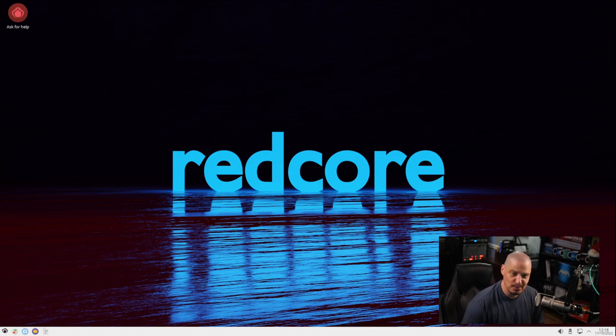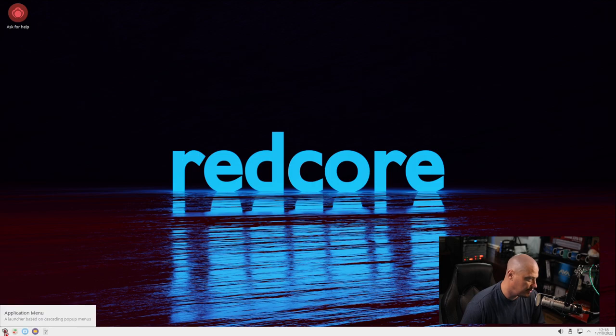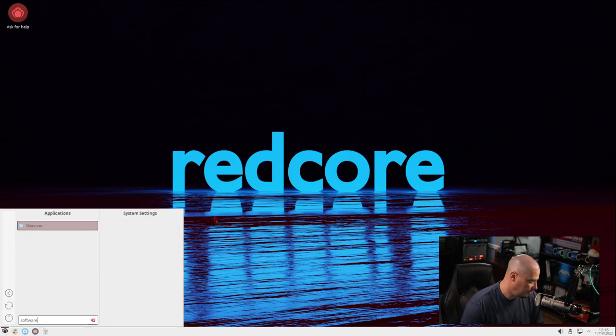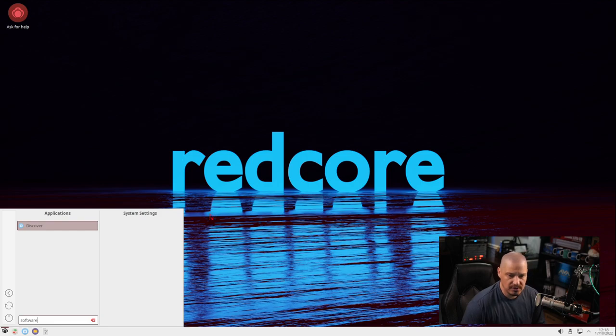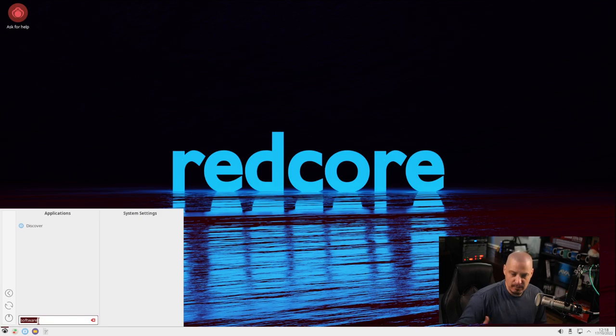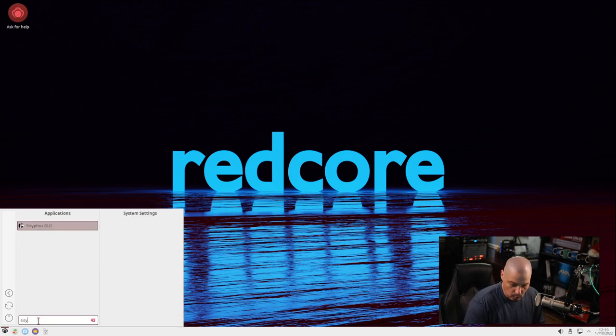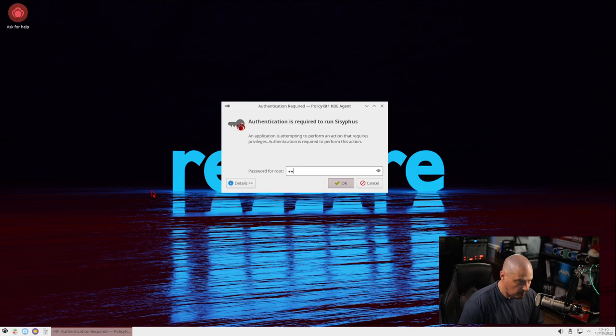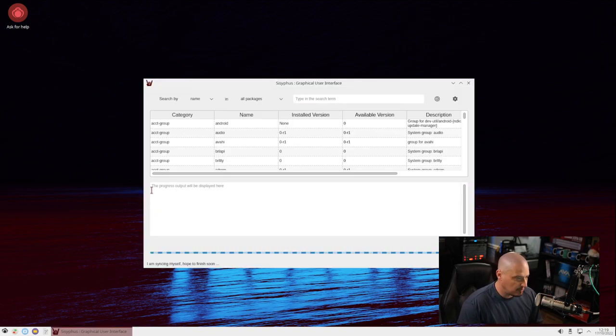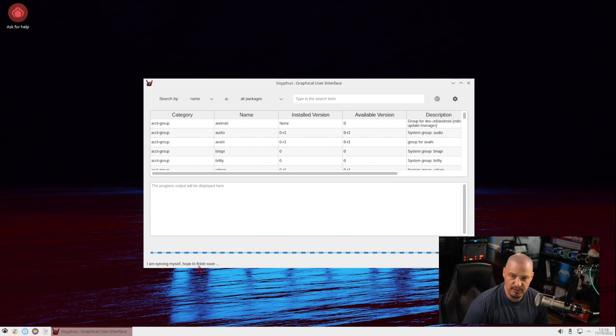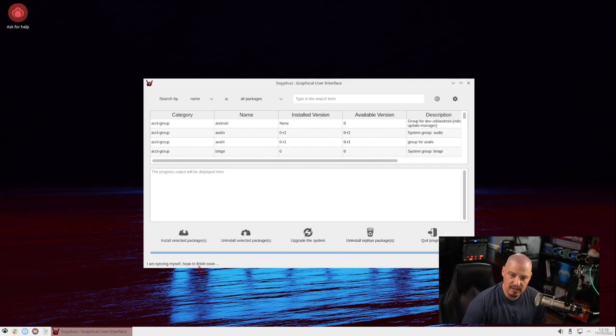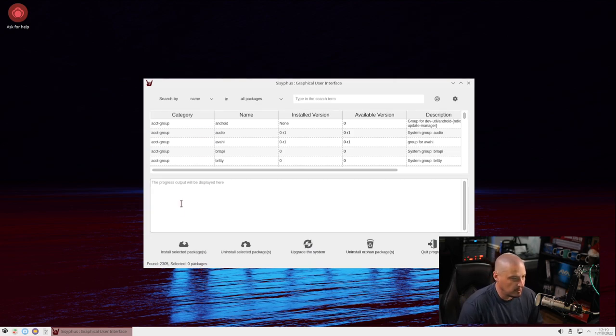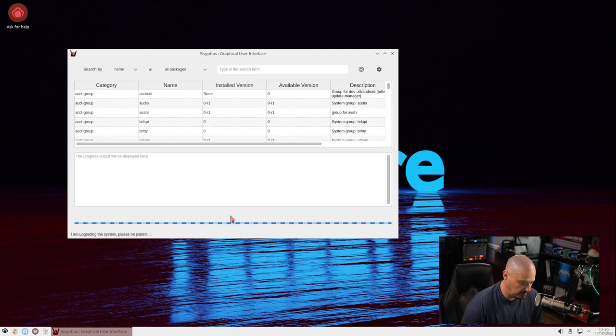We get a nice little welcome sound. I greatly appreciate that. Obviously, Redcore being based on Gentoo, before we do anything, we probably should update the system. If I go into the menu system and search for software, we have the Discover Software Center, but that's KDE Plasma's Software Center. I don't know if that's really going to do anything for us because Redcore has always had their own package manager, essentially called Sisyphus. Look for Sisyphus, and they have Sisyphus GUI. You can open a terminal and do some Sisyphus package management commands, but they do have a graphical tool as well.